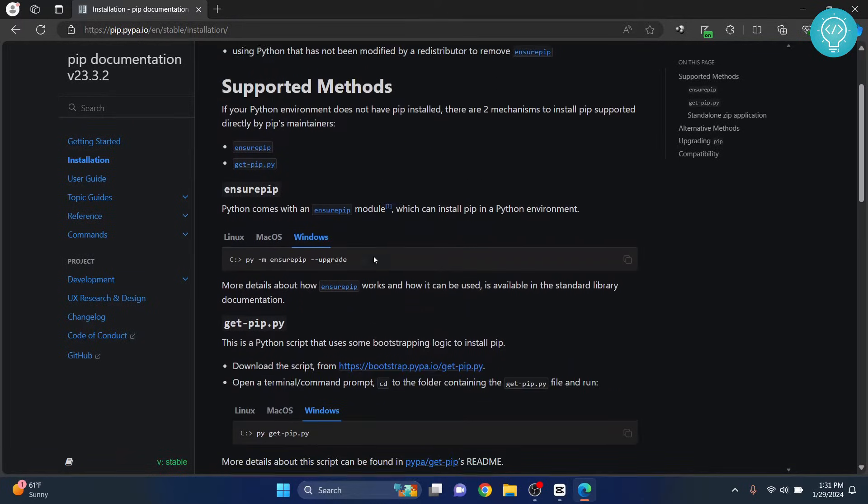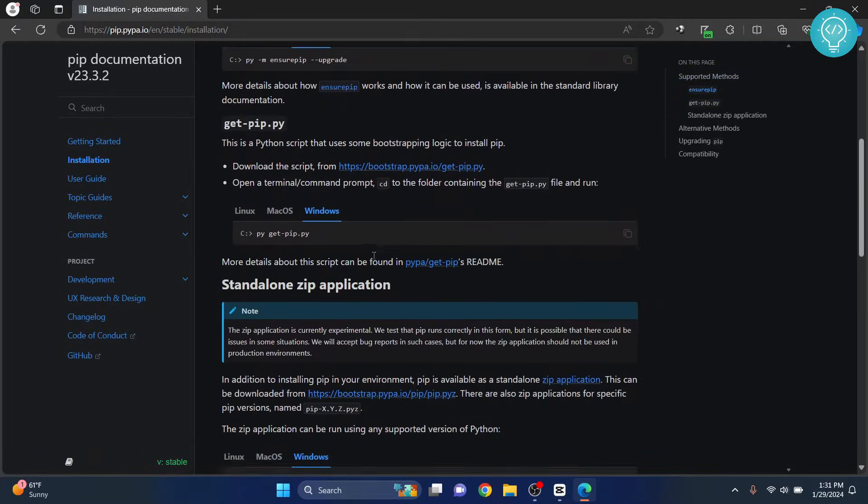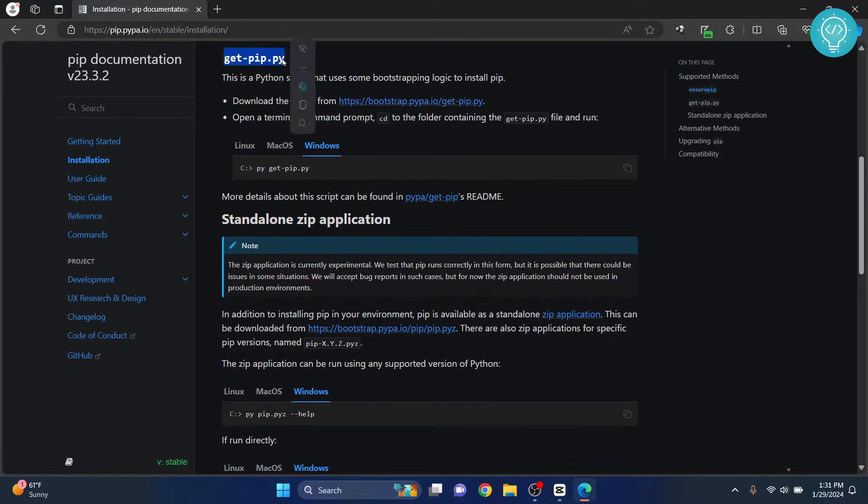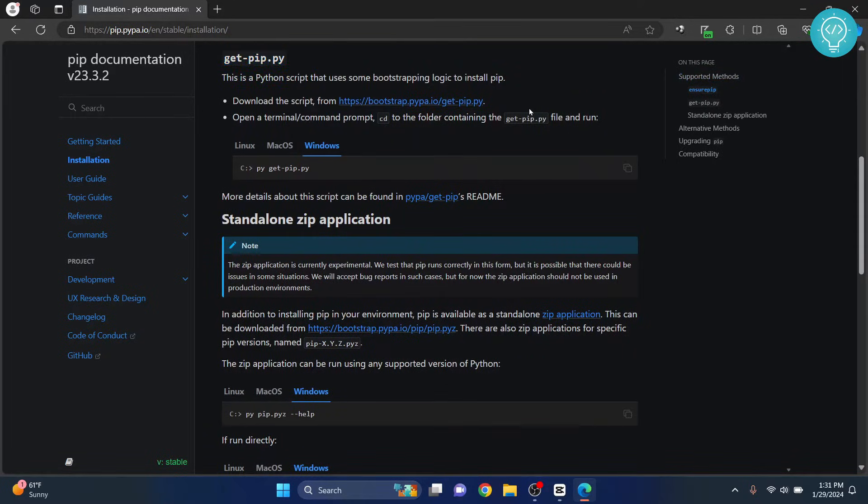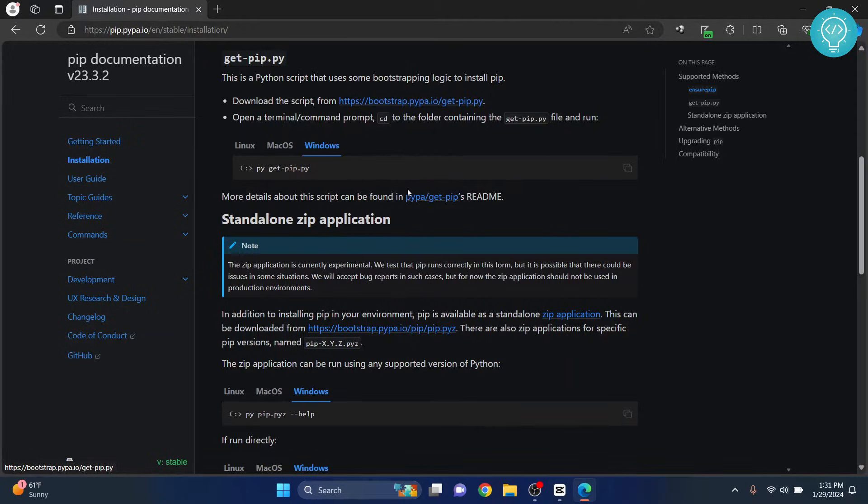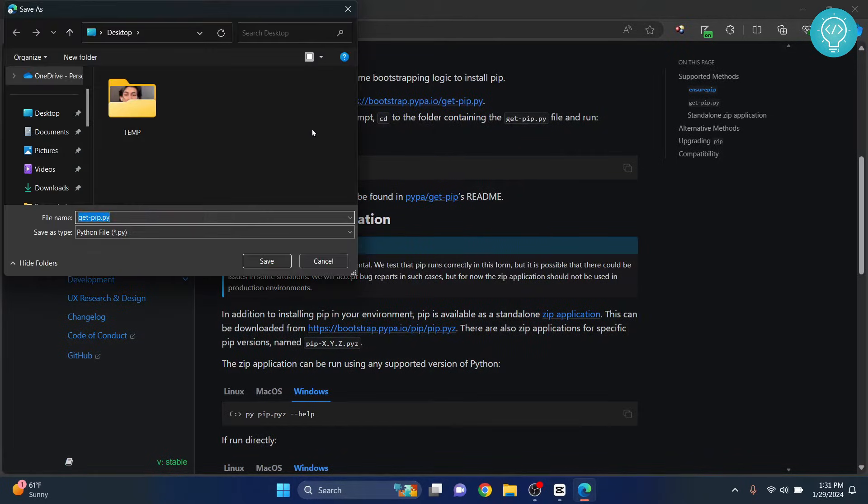Now scroll down where you see this get-pip.py. Now right click on this URL here and click on save link as. Now you'll get an option to save this file, so you can save it anywhere you want.